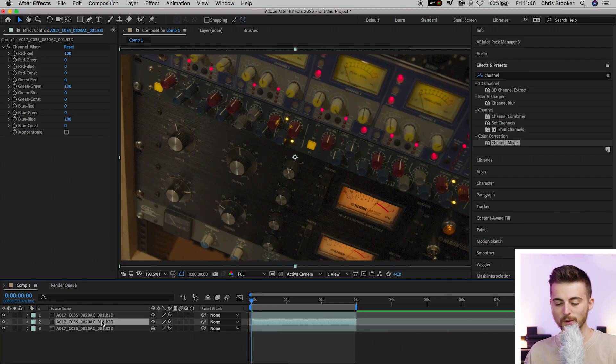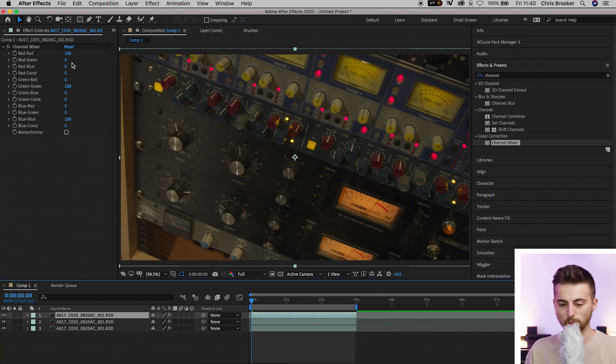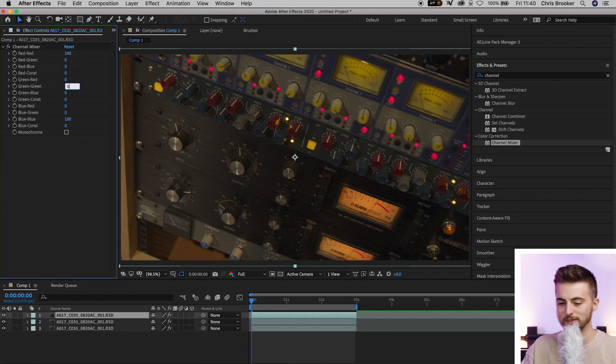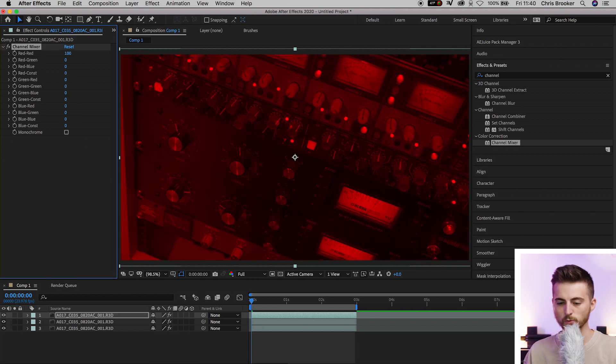But from here you want to go ahead and select the top video. We'll go to red, red. Then we'll go down to green, green. Turn this to zero. Then we'll go down to blue, blue and turn this to zero as well. So the top layer is red.